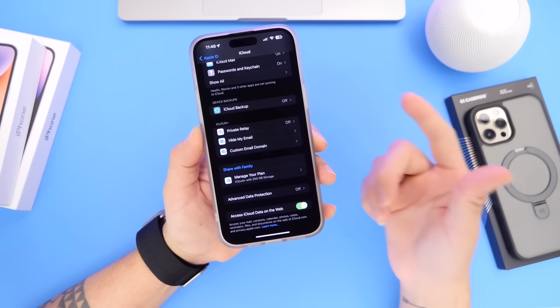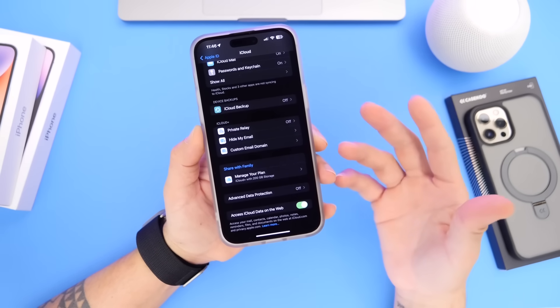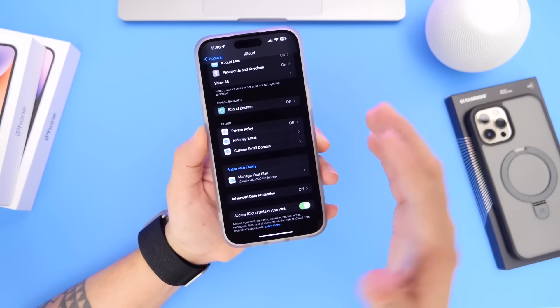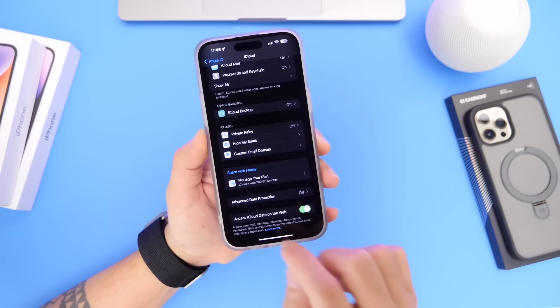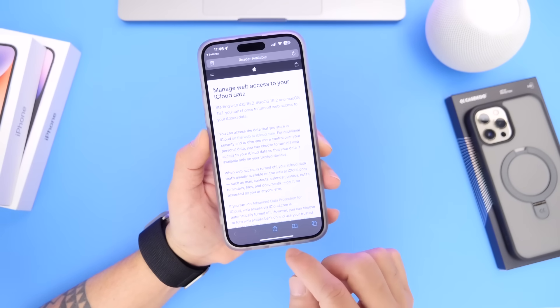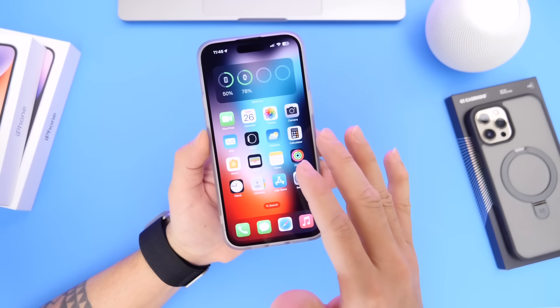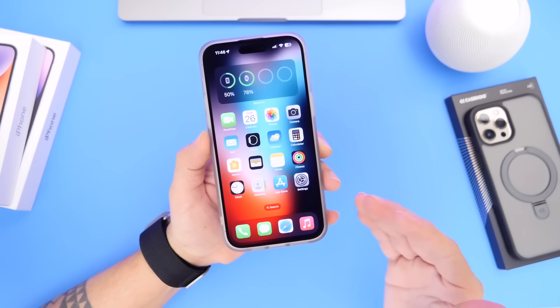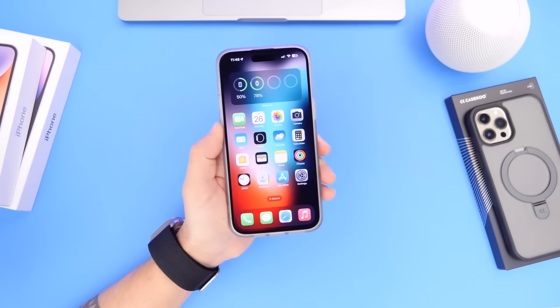Things like contacts, calendars, photos, reminders, and files — you'll be able to access all of these through iCloud data just by enabling this option. I highly recommend you do this, because if you ever lose your device, it will give you real peace of mind.